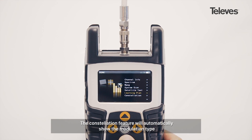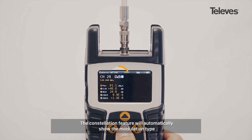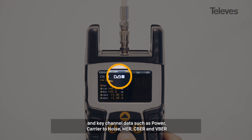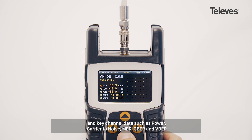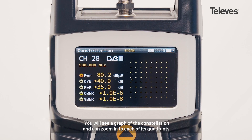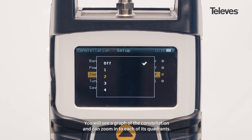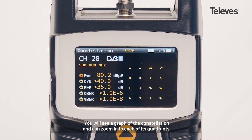The Constellation feature will automatically show the modulation type and key channel data such as power, carrier-to-noise, MER, CBER, and VBER. You will see a graph of the Constellation and can zoom into each of its quadrants.